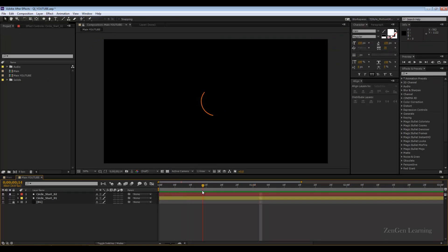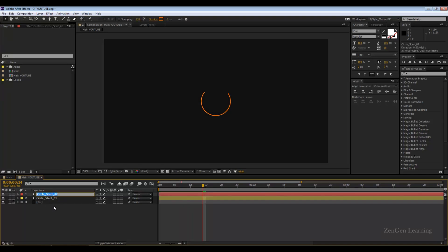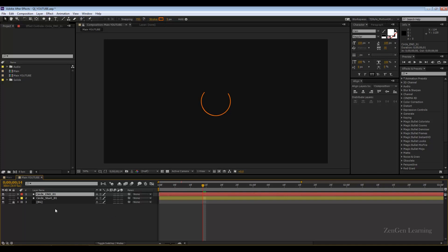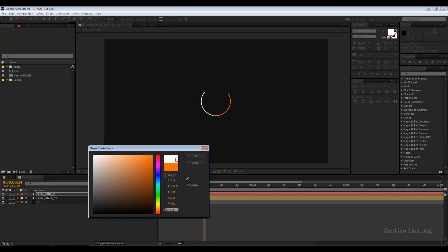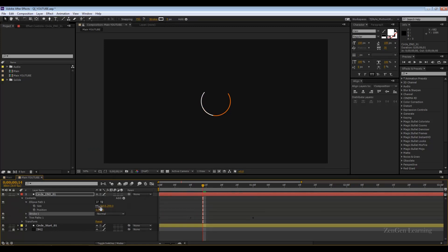Since the difficult animation part is complete, I'll rename this layer 'circle_end_01,' so we have 'circle_start_01' and 'circle_end_01.' Lastly, I'll change the stroke color to white. Under contents ellipse path I'll decrease the size slightly from 250 to 225 — basically keeping a 25-pixel gap between each of the circles we create.